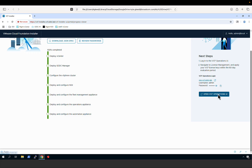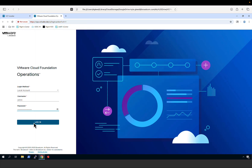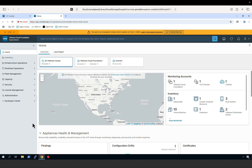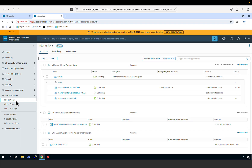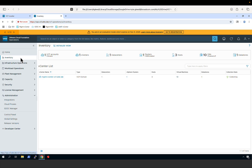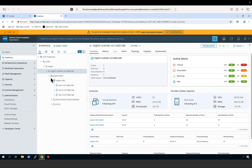With VCF deployed, we will now connect to VCF Operations and log in as the admin user. Here we see our VCF environment has a single VMware Cloud Foundation account. Under Administration, going to Integrations, we can view details about the components making up this Cloud Foundation account and verify we are collecting metrics for all deployed components. Going to the Inventory view, we see the vCenter Server that makes up our VCF management domain, and selecting it, we can view details of the vCenter inventory.